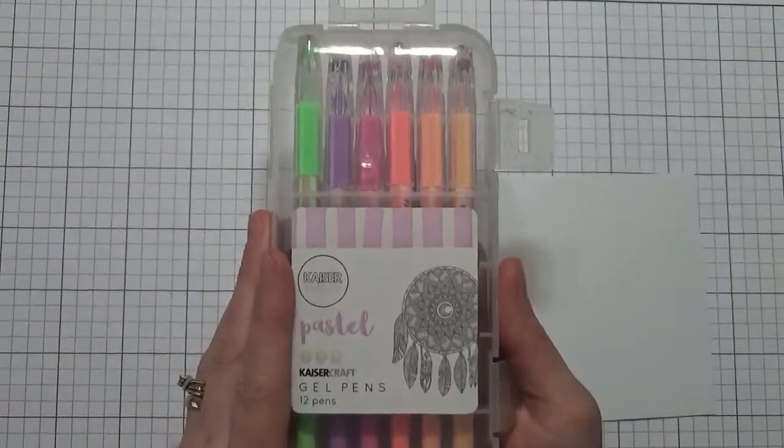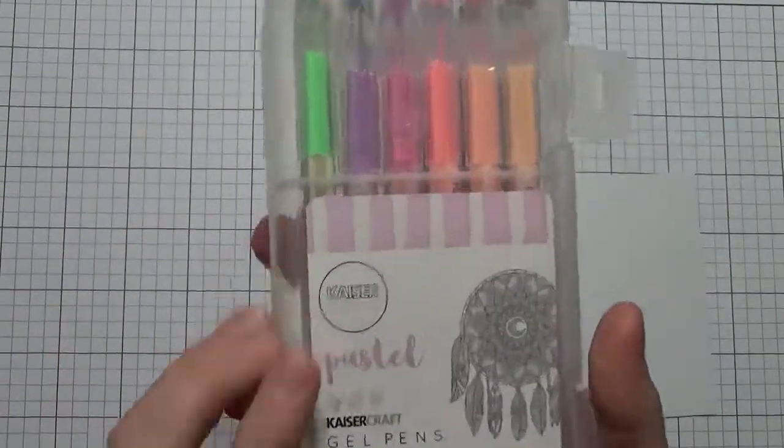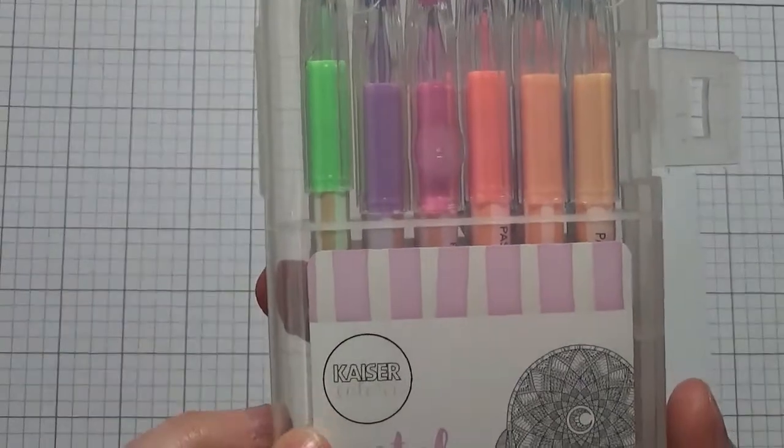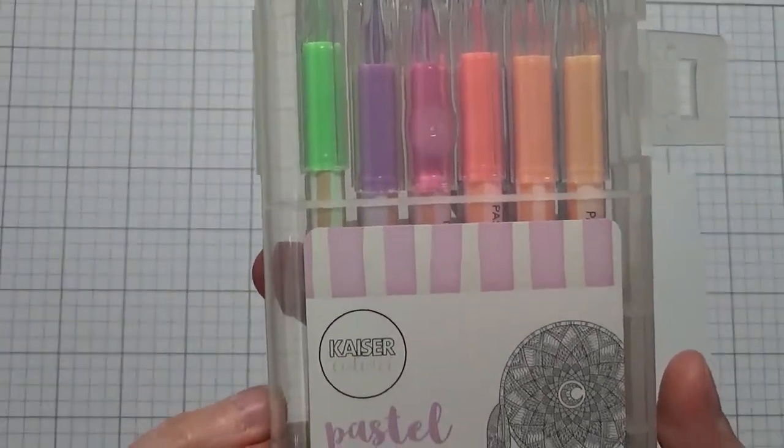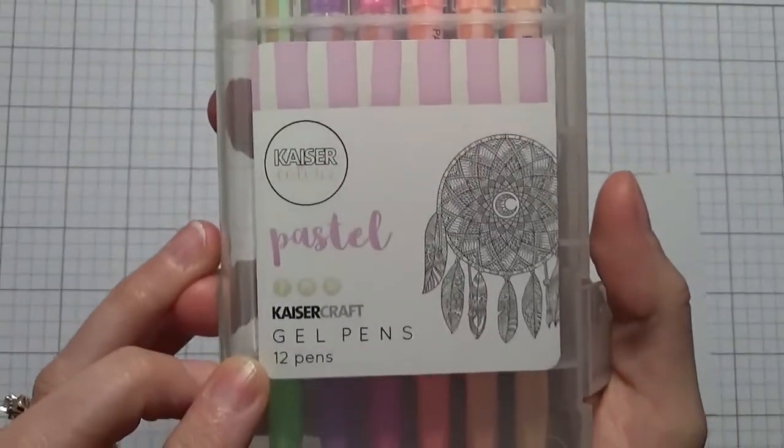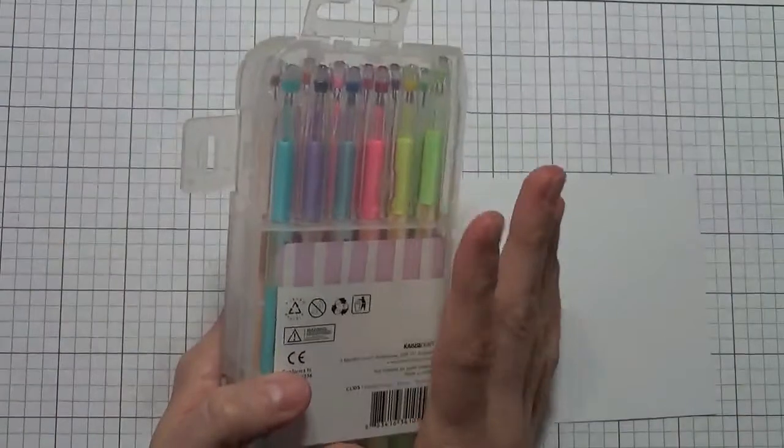Also, I got this bunch of pens. Now these are the Kaiser Craft color pastel pens. These are all gel pens and I love the colors.